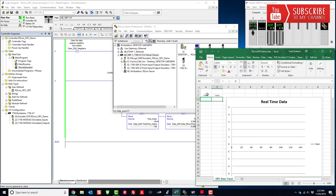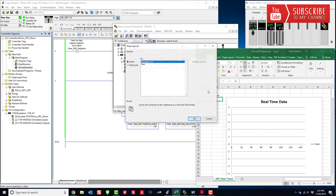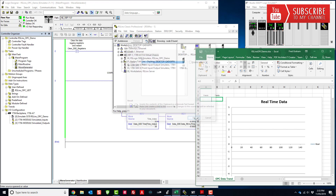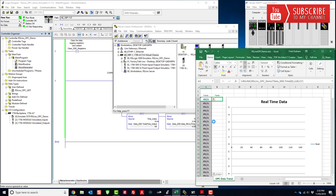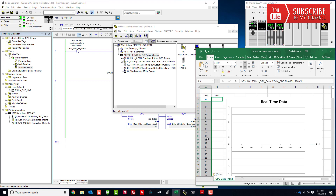Now open up the spreadsheet, select the x-axis cell, go to Paste Special, choose Paste Link, and click OK. That generates the x-axis data points for us.